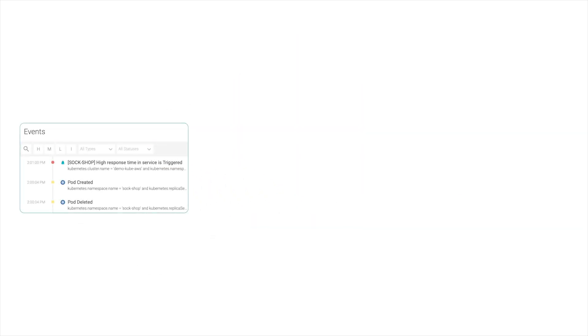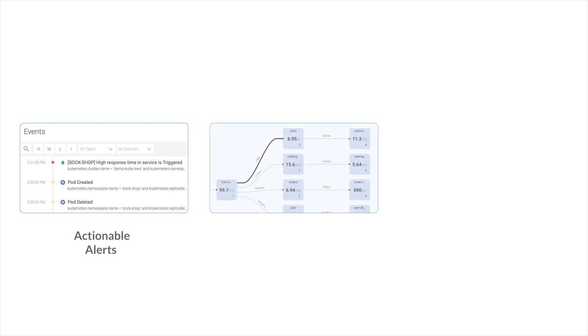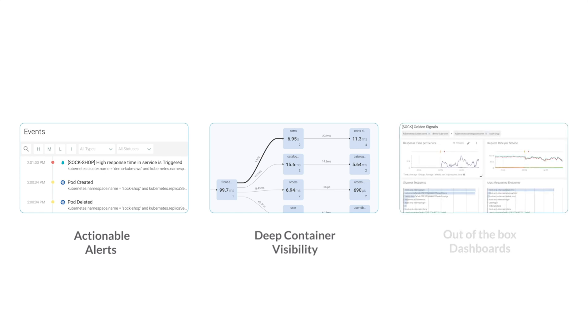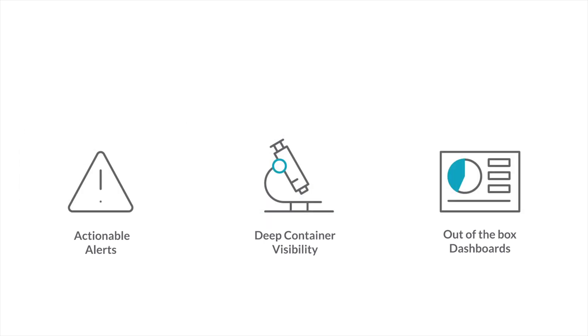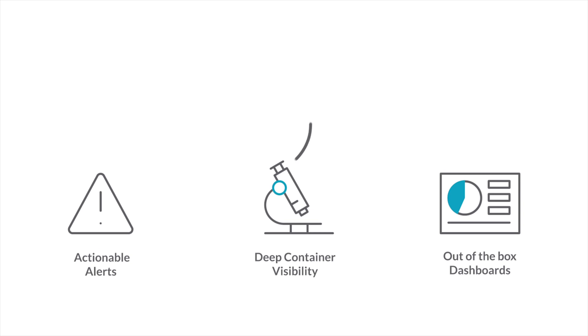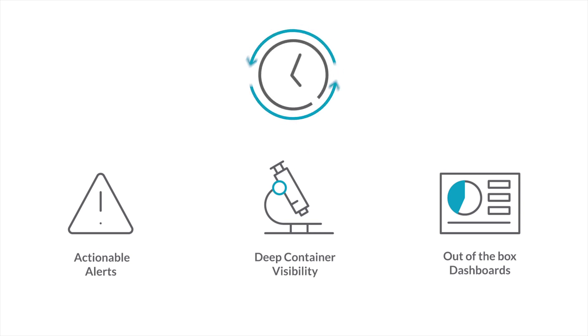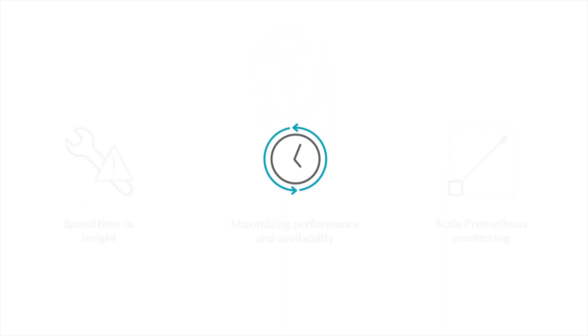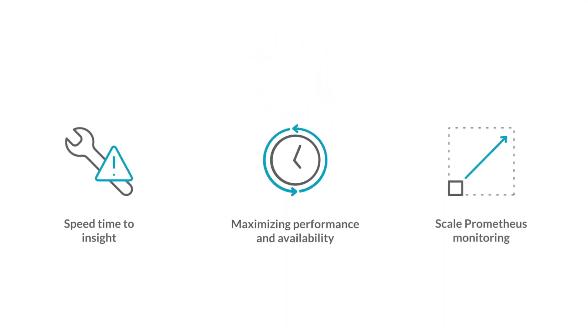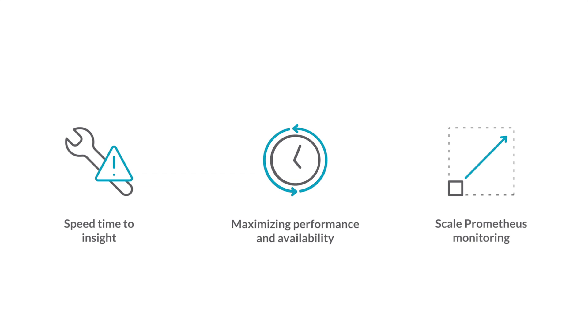We were able to act fast because an alert was in place to warn us. We could investigate the issue because we had deep visibility into our services. And out of the box dashboards accelerated the process displaying the information we needed. These features are key in maximizing the performance and availability of your cloud-native infrastructure.